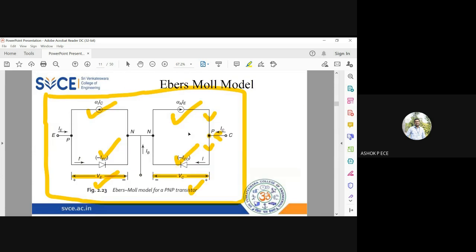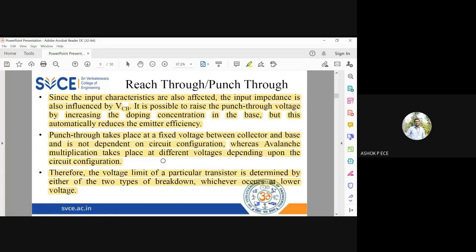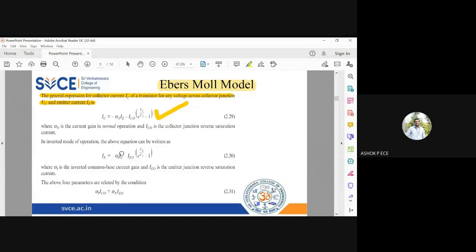Now applying node analysis at the emitter node from the same diagram: one current is coming in, another is also coming in, and one current flows outward, giving IE + αI·IC = I′, so IE = −αI·IC + I′. The diode current I′ equals IEo·(e^(VE/VT) − 1), where αI is the inverted common-base current gain.